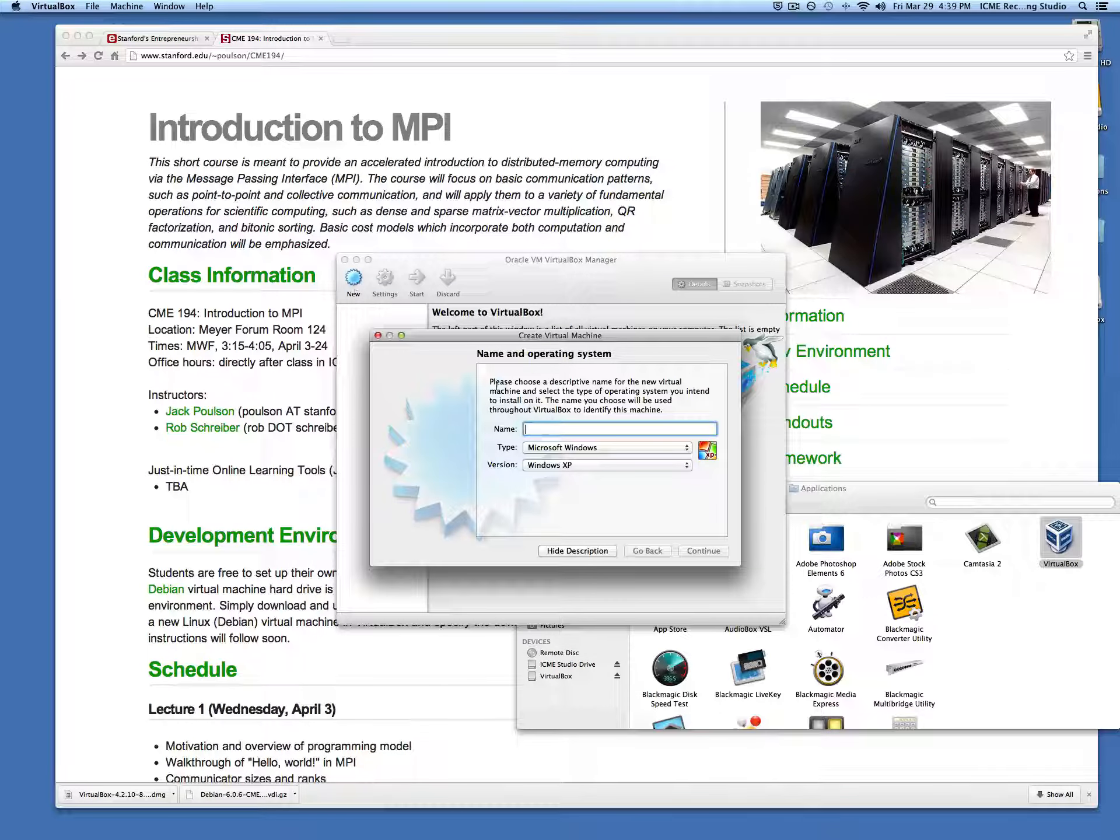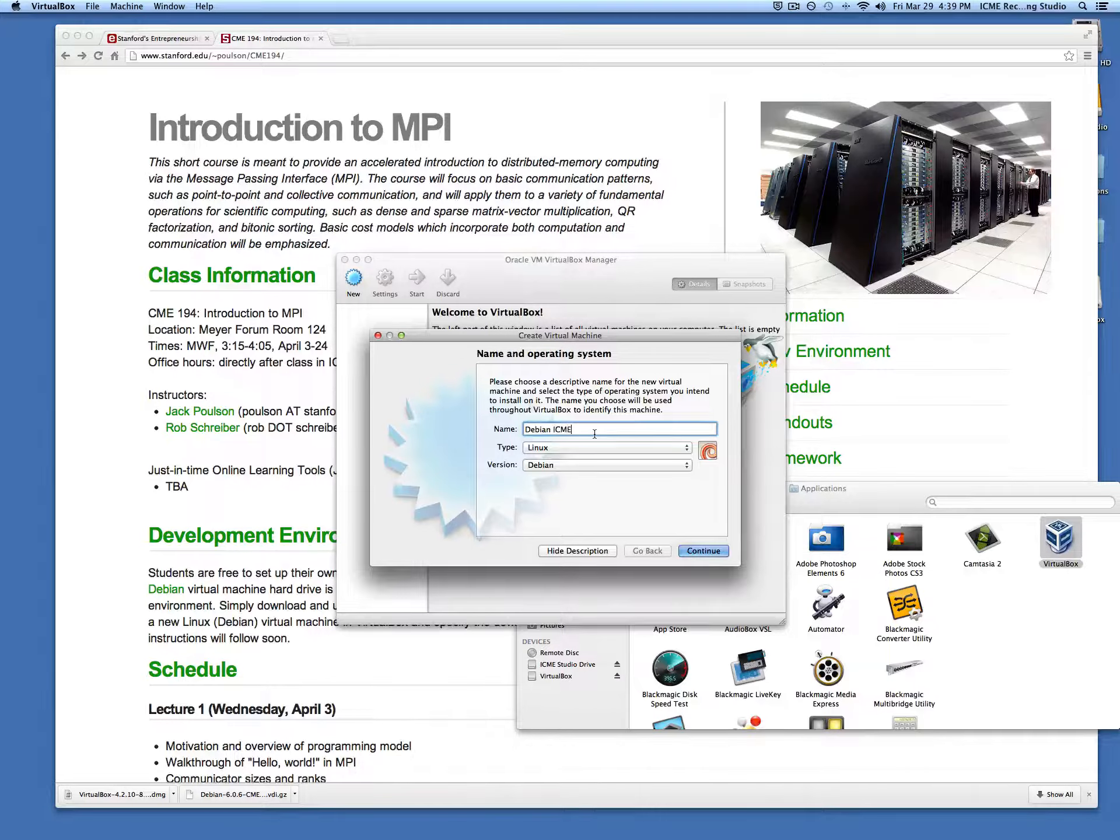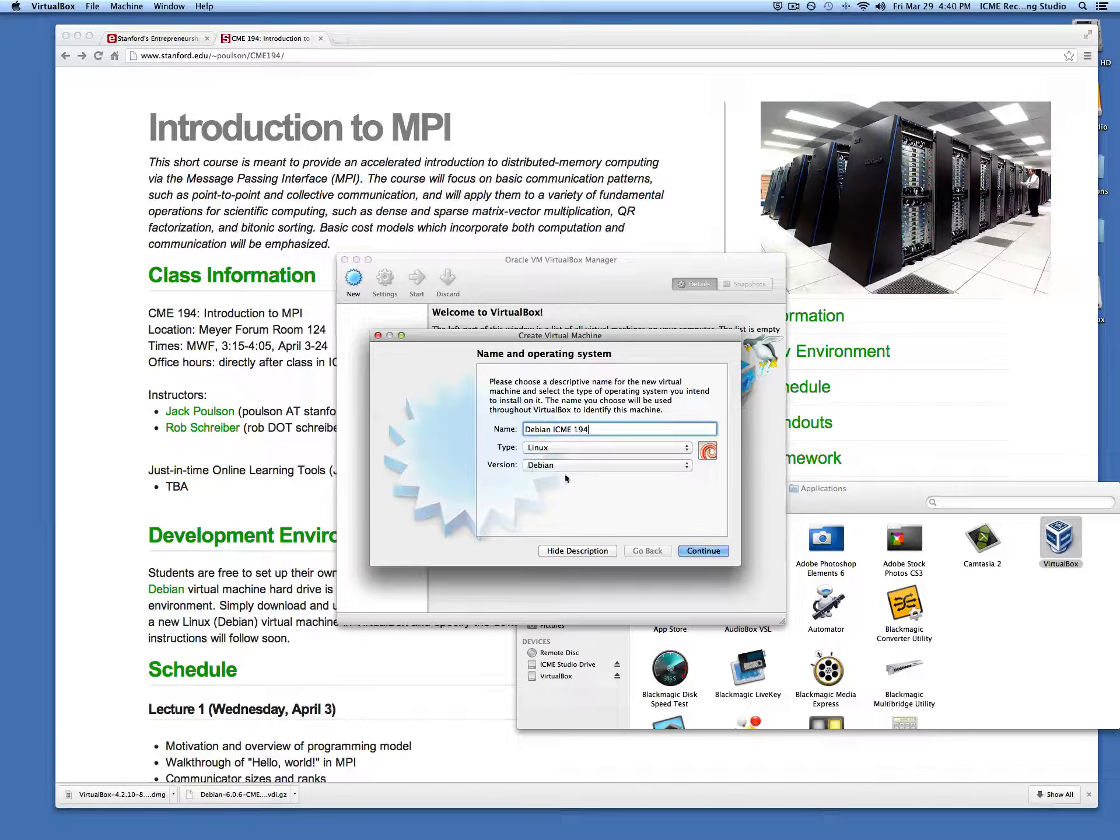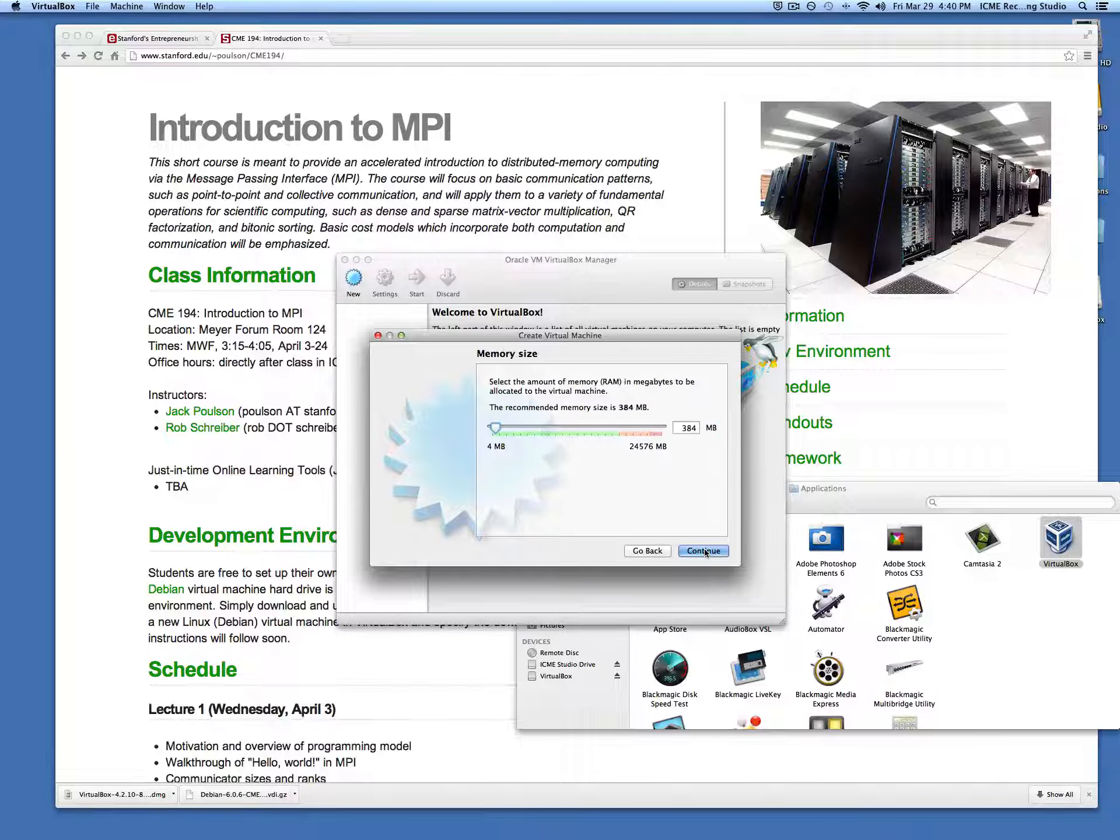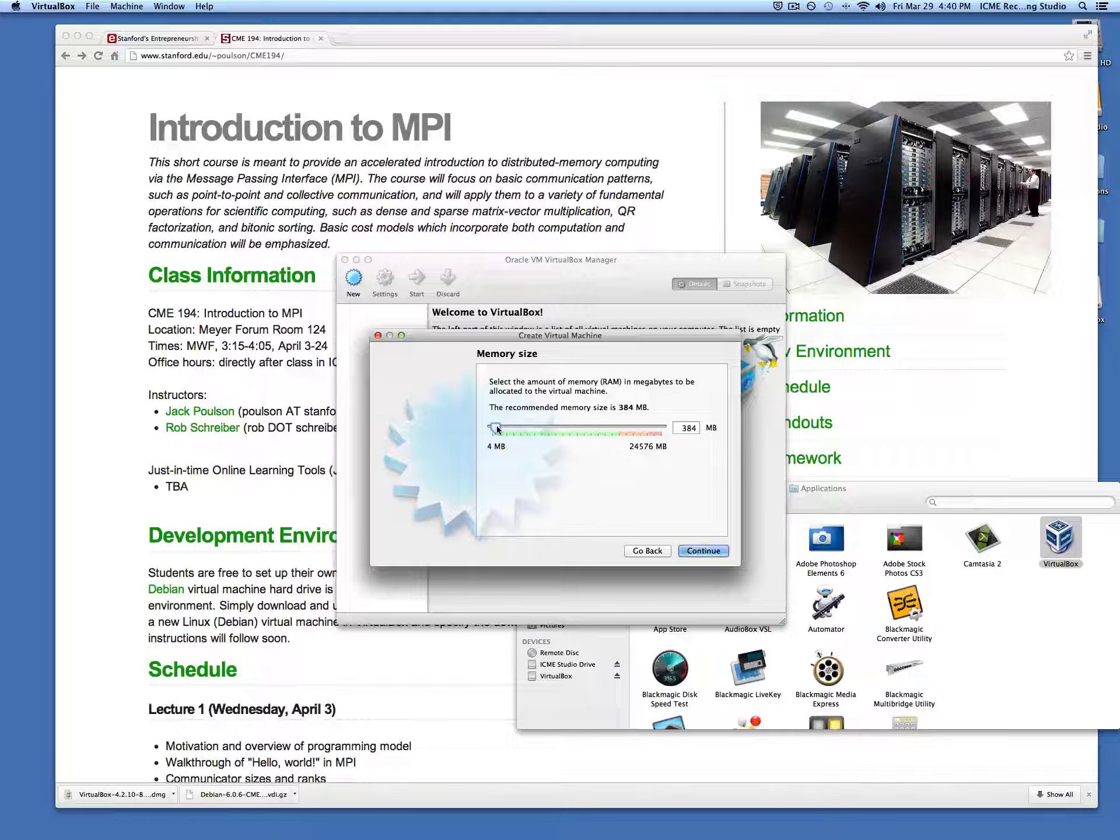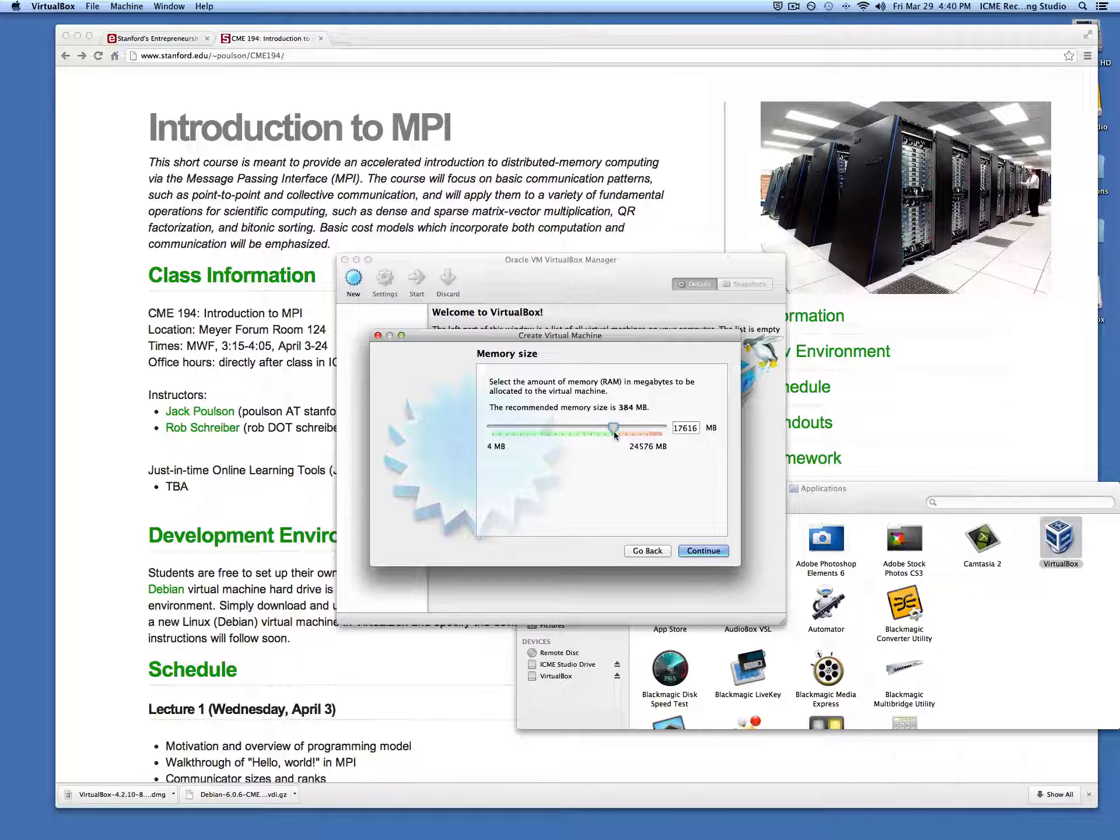When we click new, we can give it any name we want. I'll call it Debian ICME 194. It already picks up that it's a Linux Debian installation because of that name. Continue, and depending on how much memory you have available on your machine, you may want to give a different amount of RAM. You could go up to where the green ends if you like.